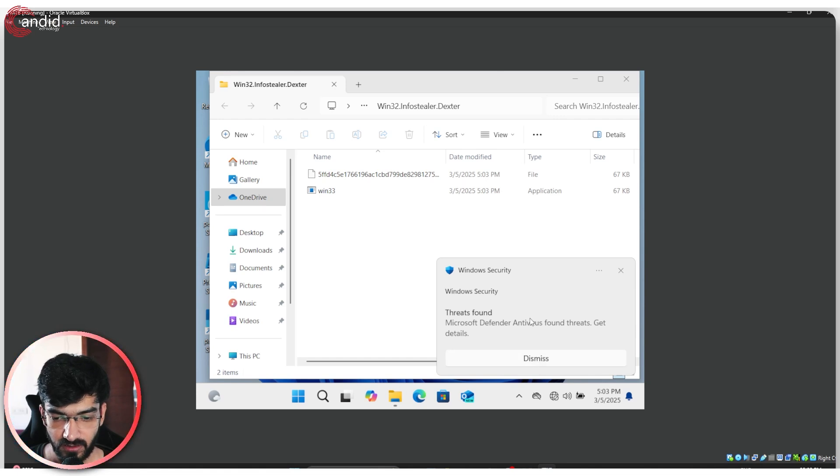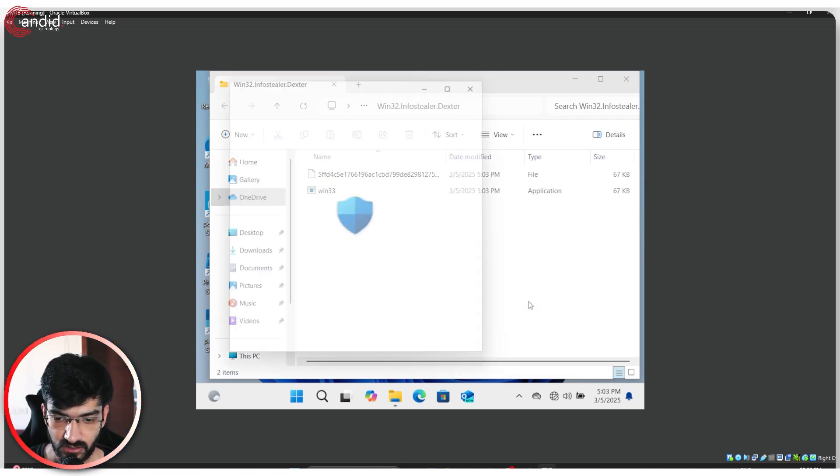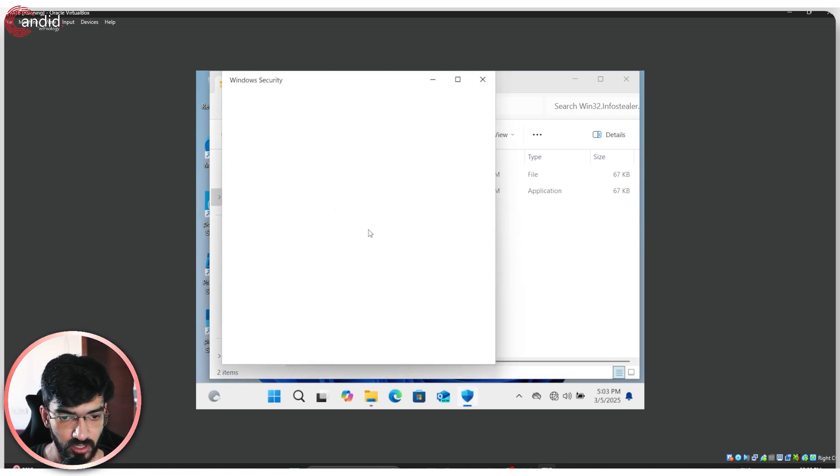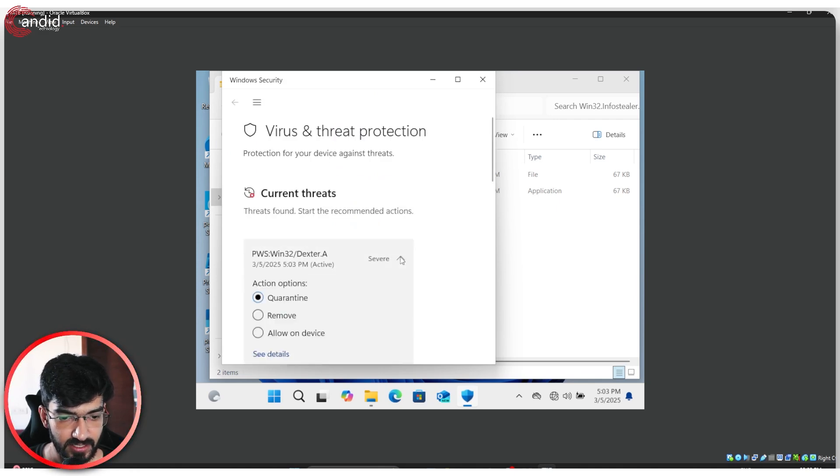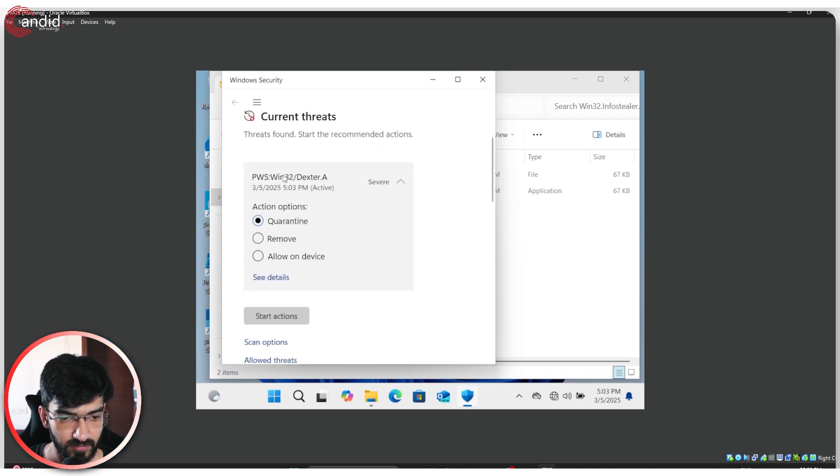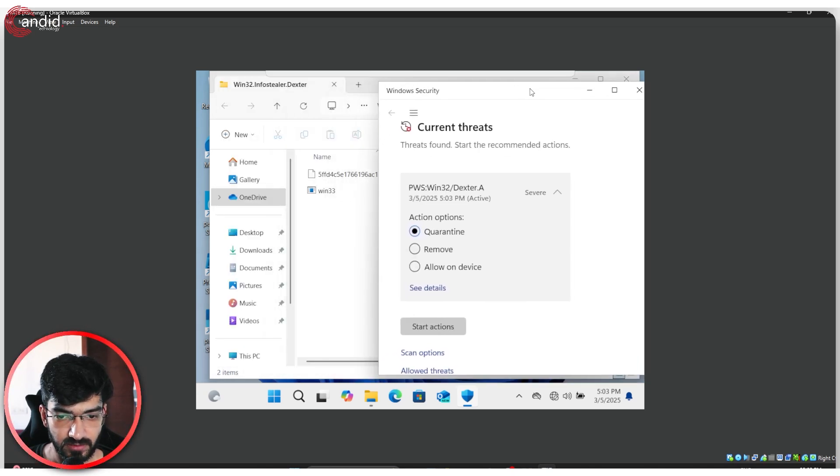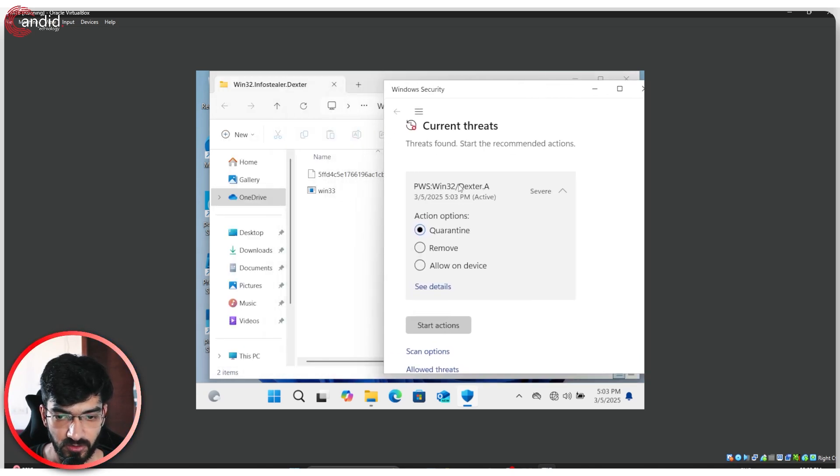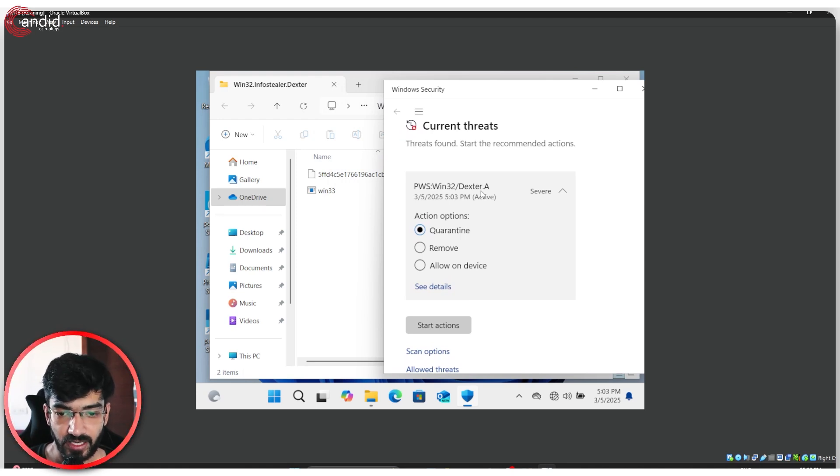If I click on this notification for more details, which doesn't seem to be working, but now it did, you can see that it detects the file immediately. And it is the Win32 Dexter malware that we were trying to run.